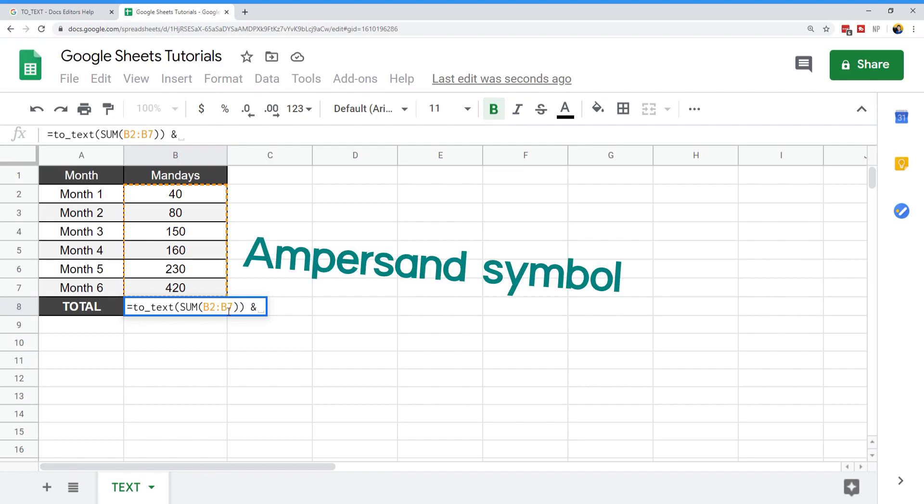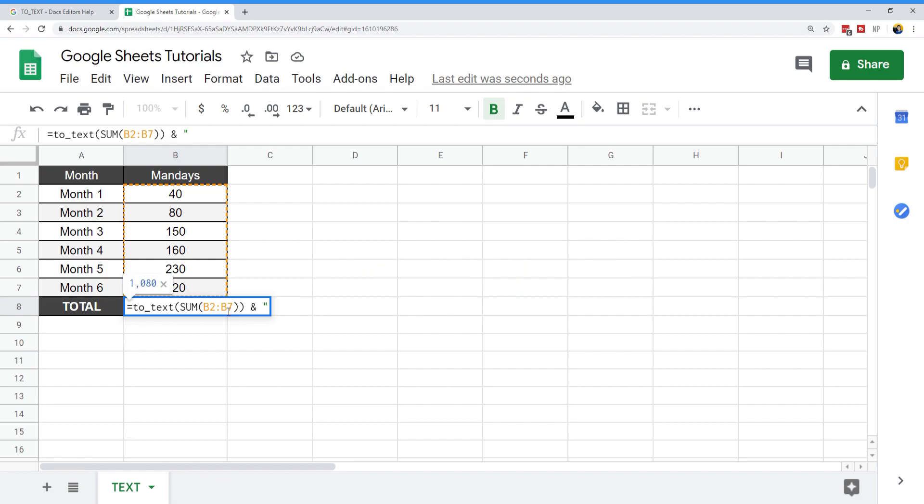You can pretty much start adding text to this. We want to add the man days label, so I'm just going to add a space, and we can write 'man days.' Now you'll see this is the projected output. If I press enter, there you have it.